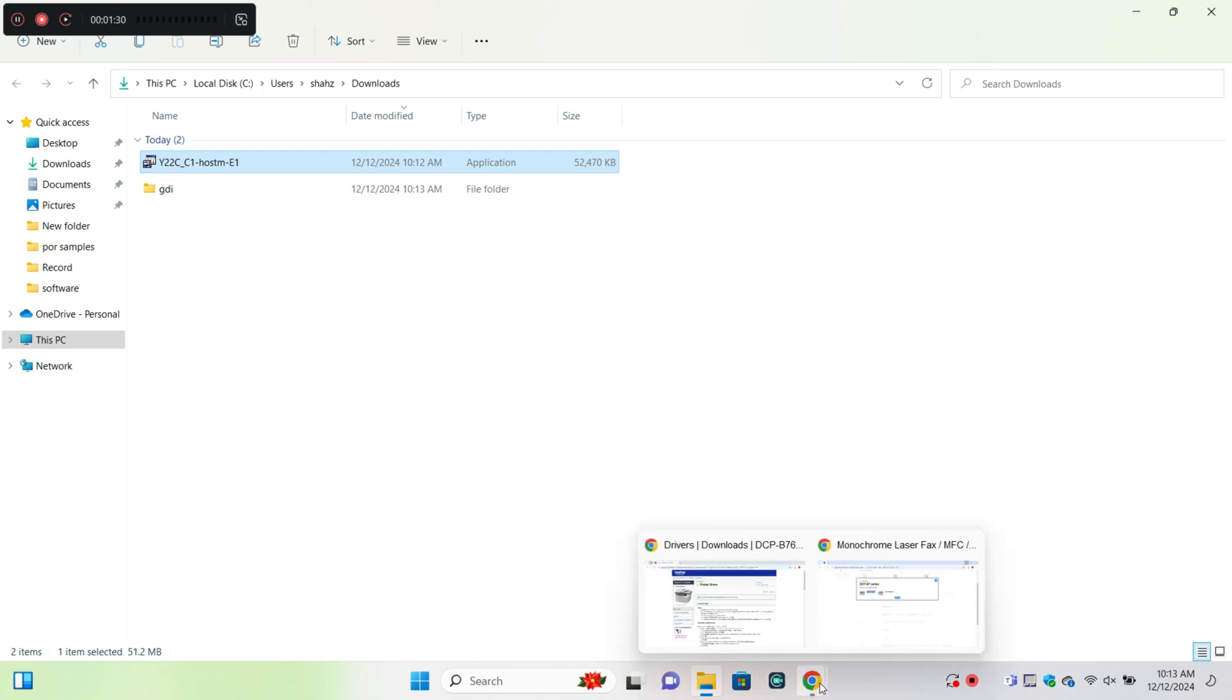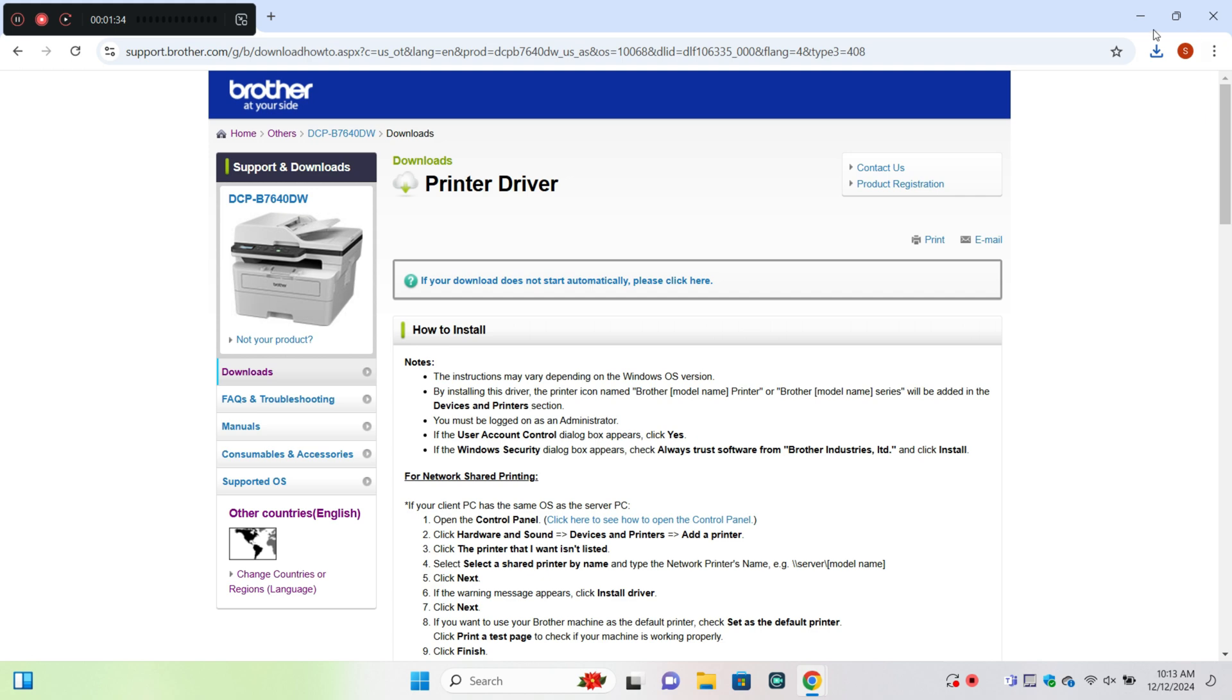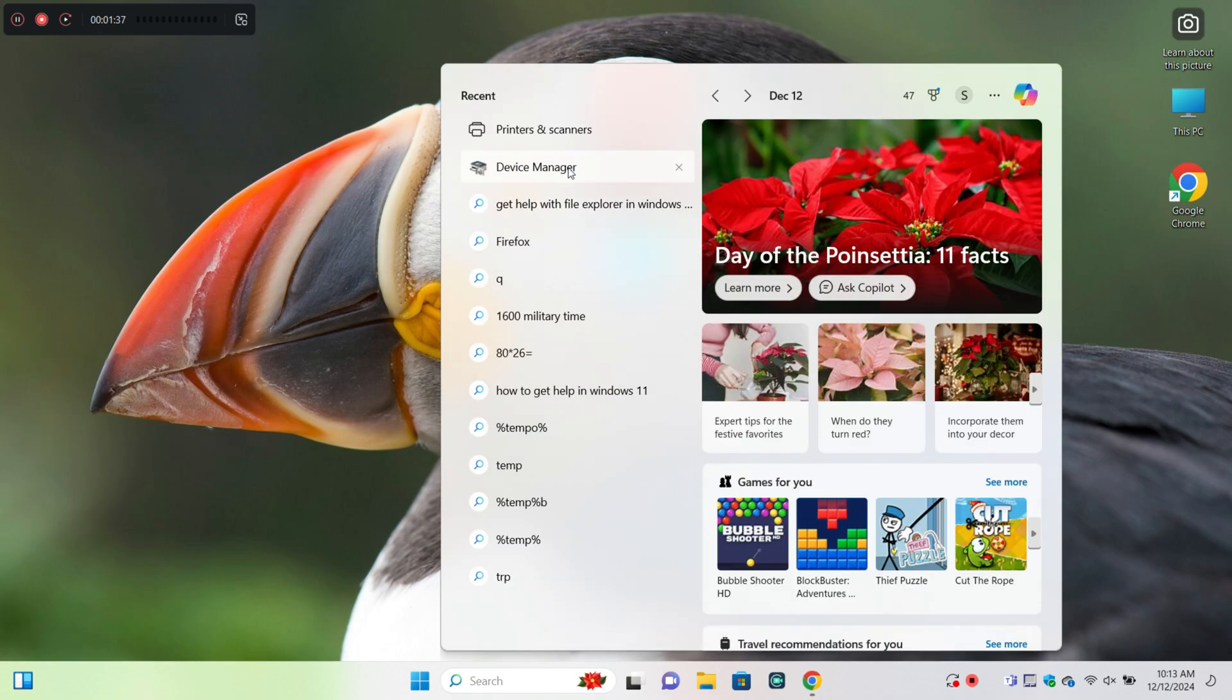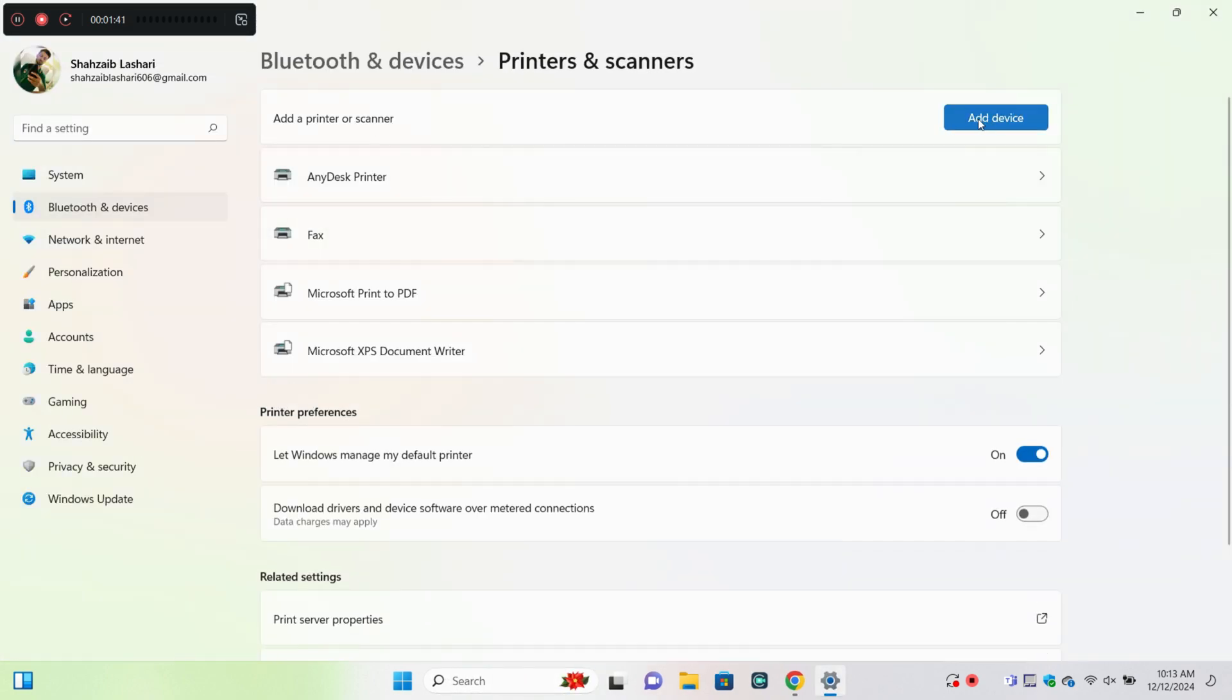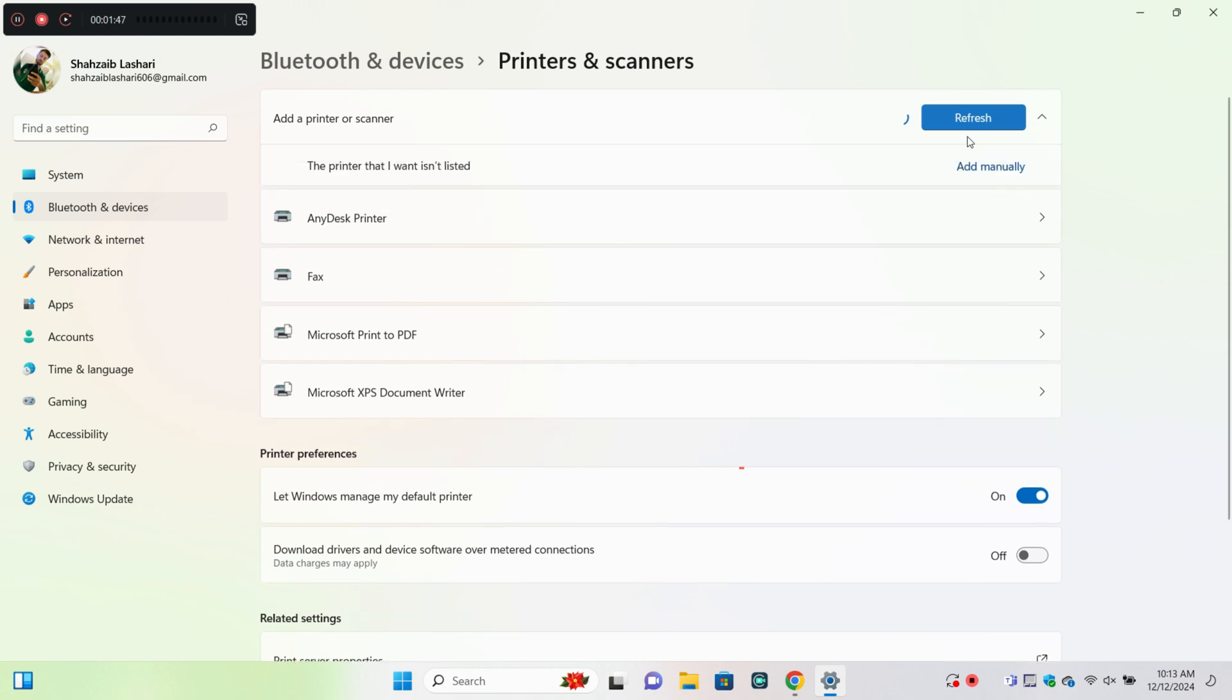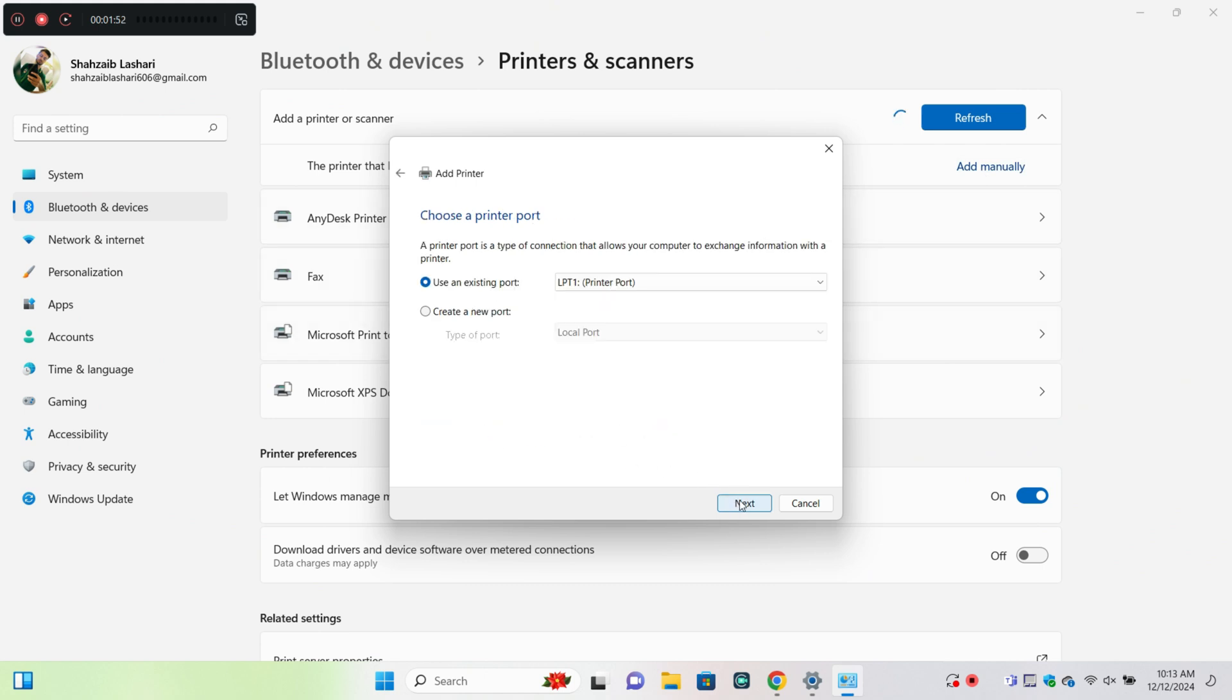After installing the printer driver, go back and open Settings, click on Printers and Scanners. Now click on Add a Device, then click on Add Manually. Now follow these steps to add the printer.